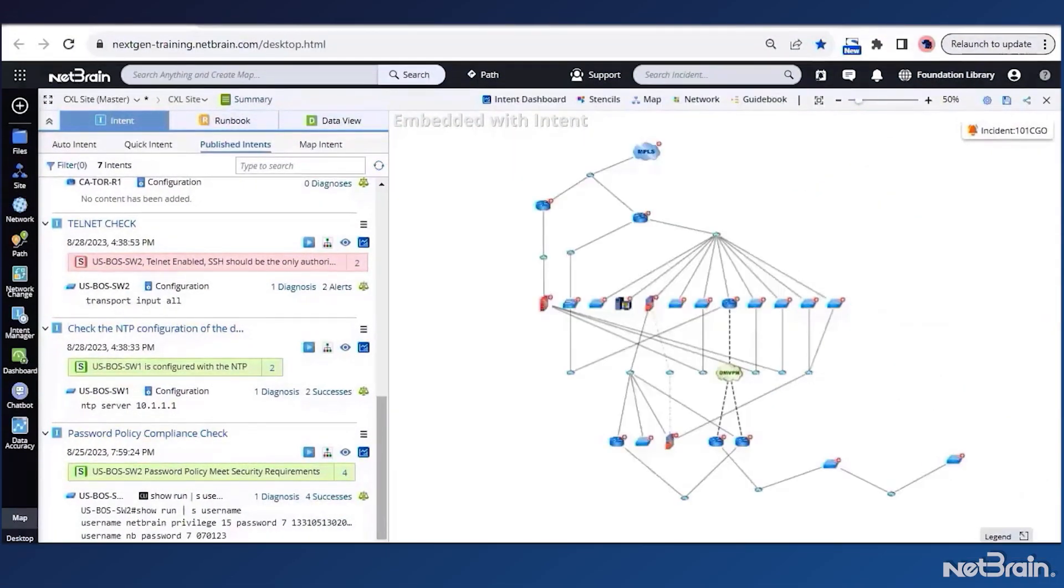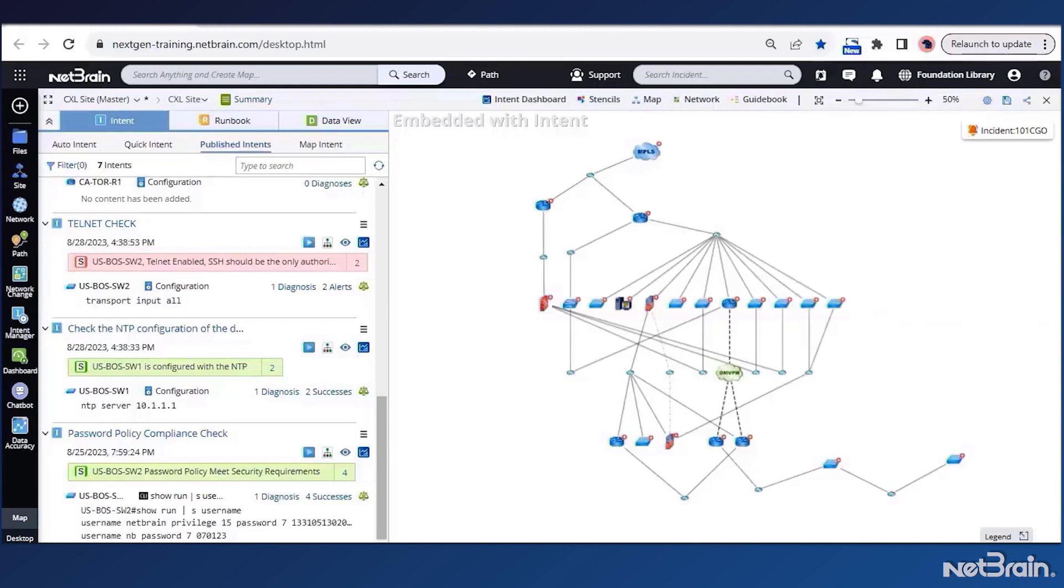Well, that worked nicely. But to achieve full compliance, I'll need to verify all the devices on our site. It would be nice to replicate this check so it can run simultaneously on all the devices in the site. That way I can save some time and grab a cup of coffee.